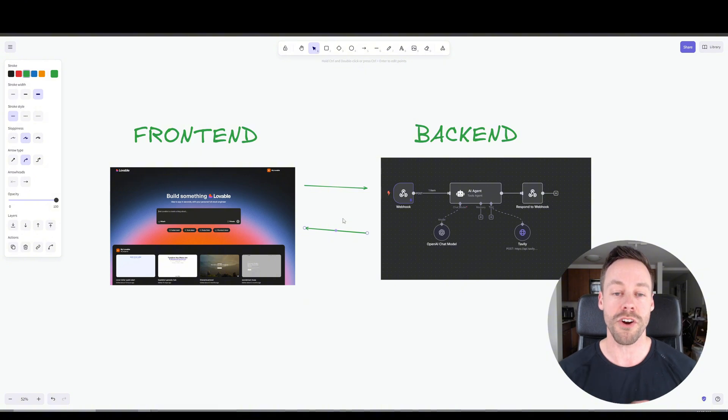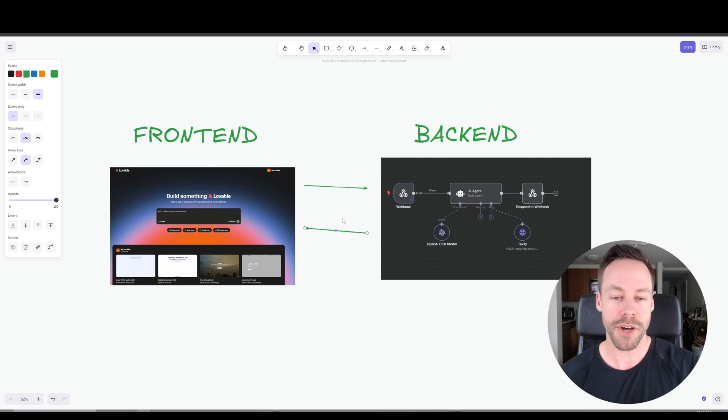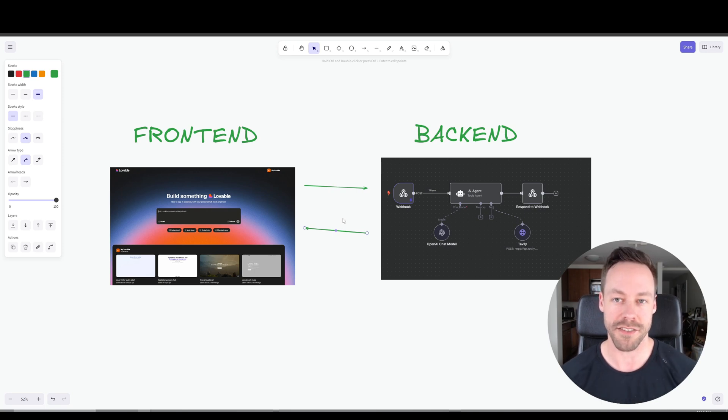So with that in mind, let's jump into it. We're going to start with the front end on Lovable, create something that we kind of like. Then we'll go into N8N, build out the back end, and then we'll go ahead and connect the two.